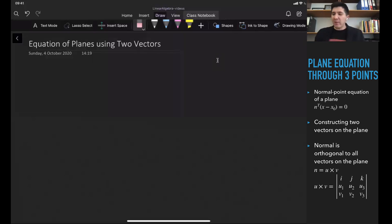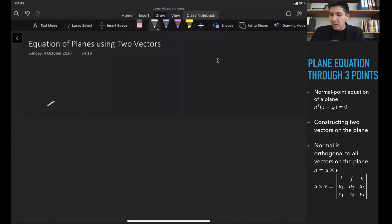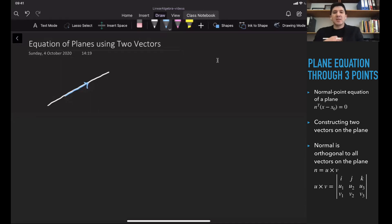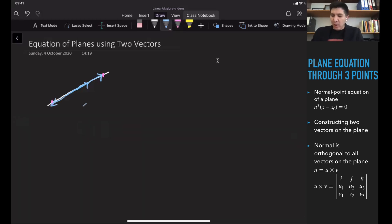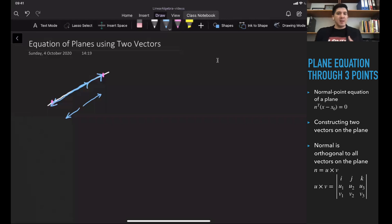Before we proceed, I'd like to discuss why we need one vector or two vectors to construct lines or planes. So let's say you are given a line and a vector on the line. One vector is enough to describe the line because we can reach any point on it — we just make the vector longer or flip it to the opposite direction. So by scaling one vector, we can reach any point on the line.